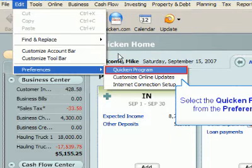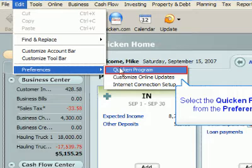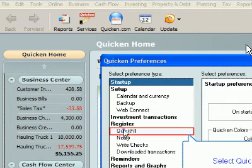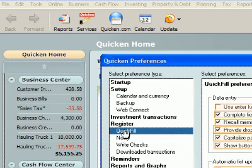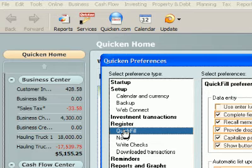Select the Quicken Program menu item from the Preferences submenu. Select Quick Fill. Roll the mouse over a preference option to learn more about it. Click OK when you have finished selecting your preferences.